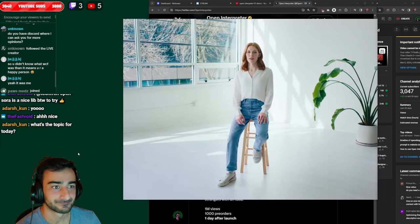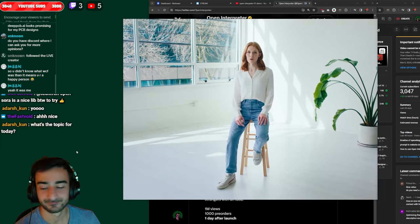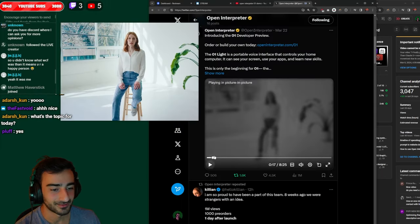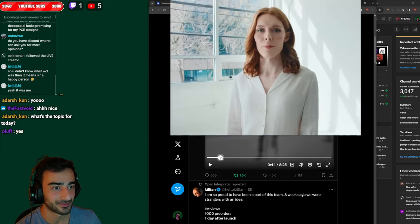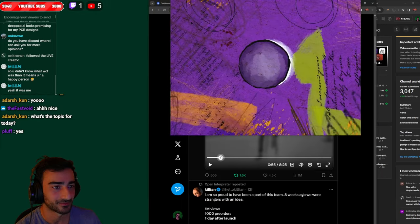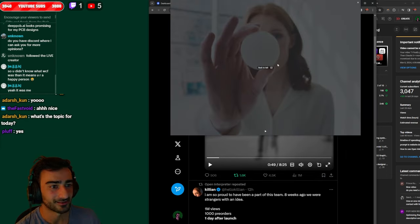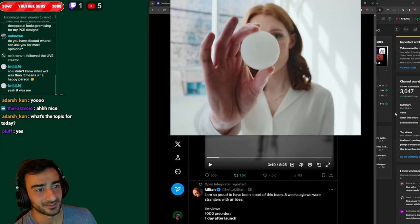A computer that's as easy to interact with as a person. TLDR, open source hardware device, this one, this is called the O1 Lite.